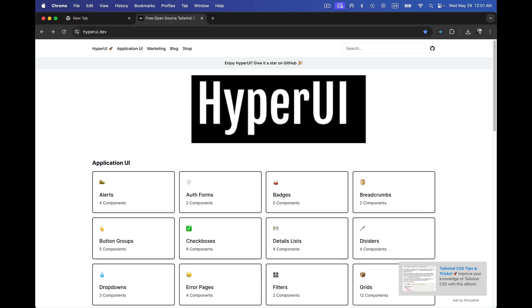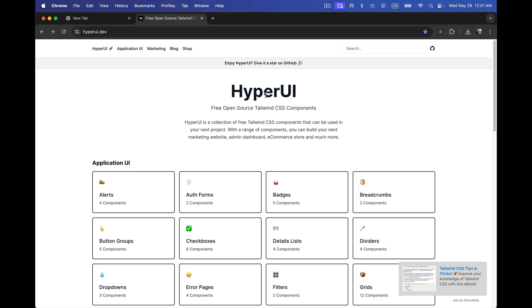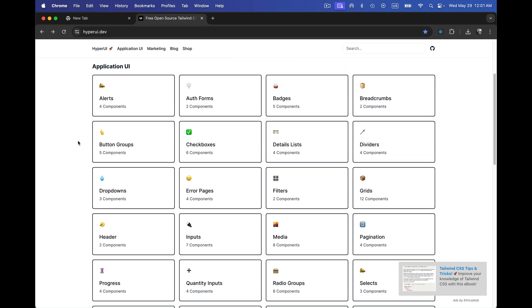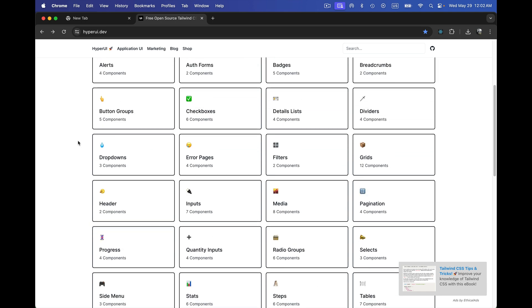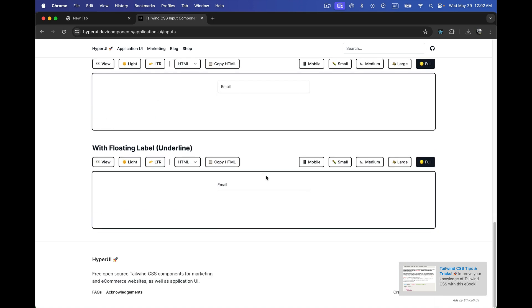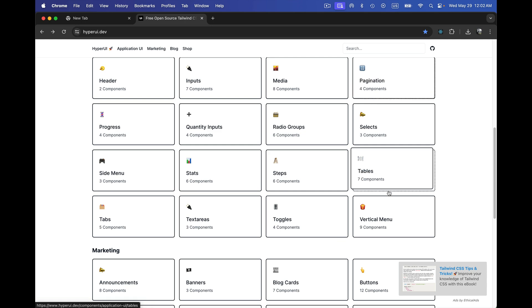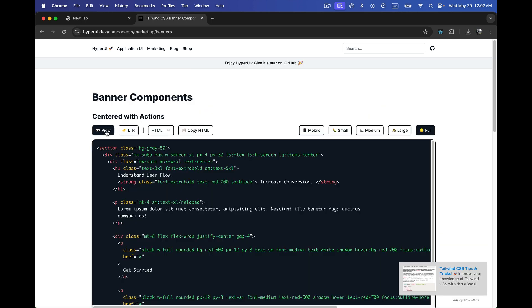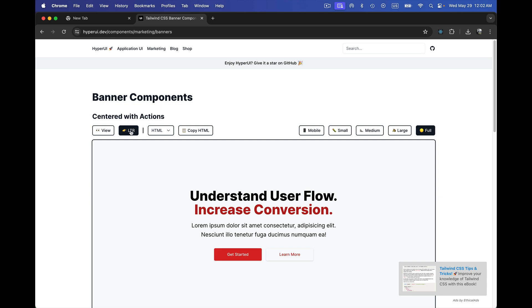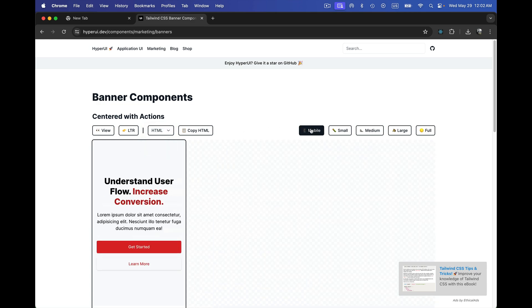The fourth one is HyperUI, which is an awesome library — I really like it because it also gives us the code which we can customize. Going to its GitHub, it's open source with 8.6k stars, which is quite awesome. These are the different components it provides. Let's check out the input components — it has pre-built input components that we can copy the code from. Let's open up one of the coolest banner components: we can click the view button, copy it, and use it in our project. It uses Tailwind CSS classes and we can copy HTML, JSX, or Vue versions.